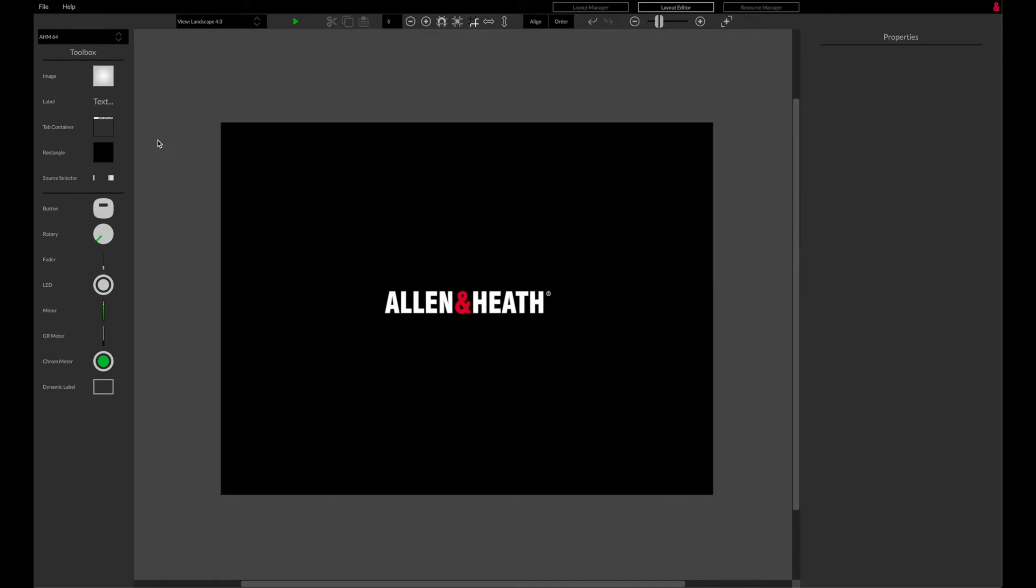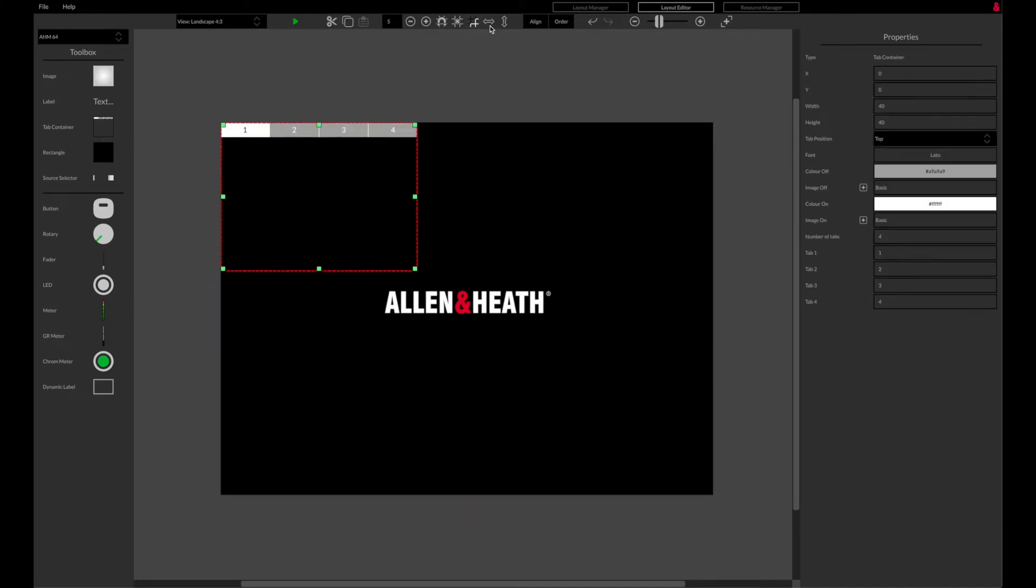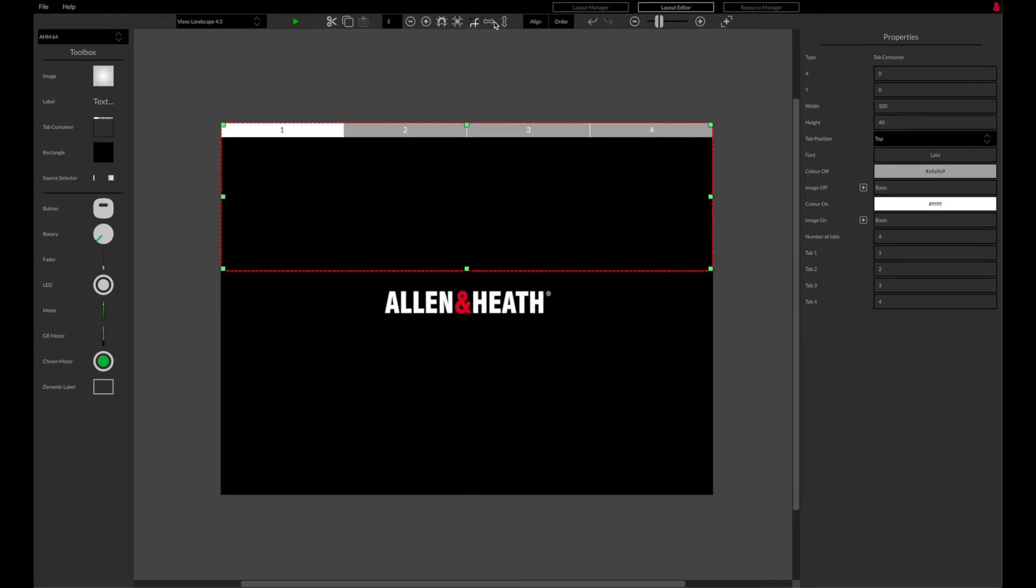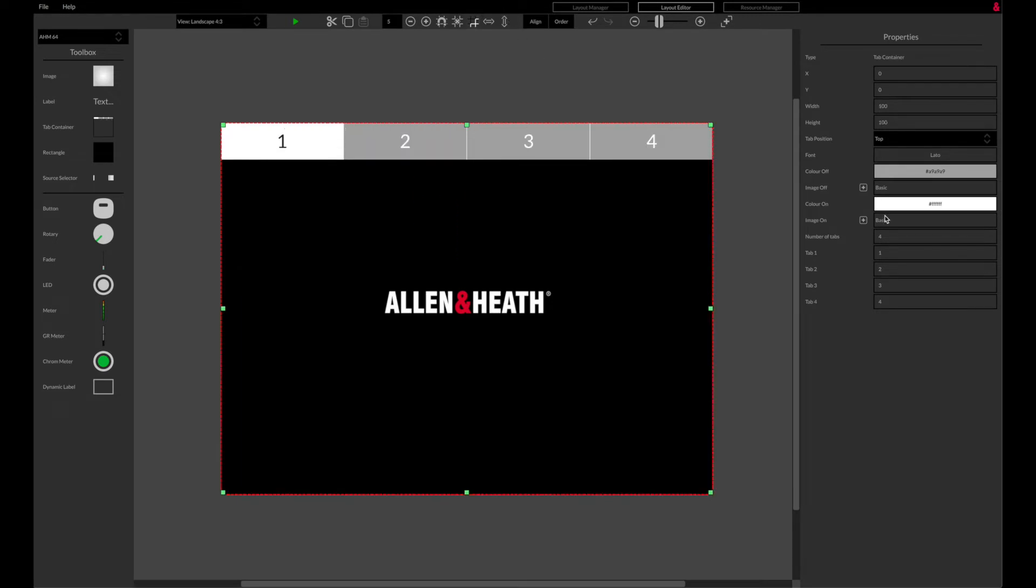A tab container can be added to allow up to 10 separate tabs with different parameters on each tab to be available on the layout. Each tab can be named and on-off colors can be customized.